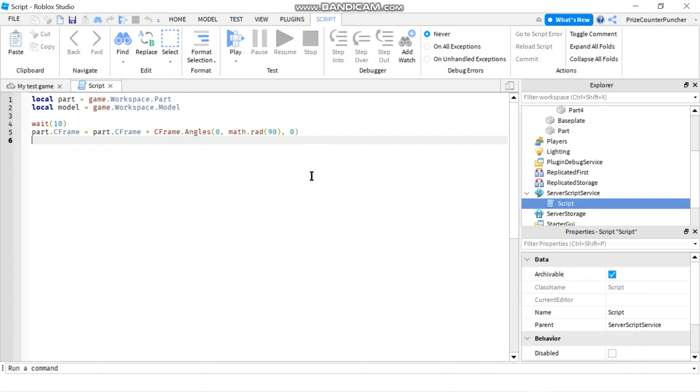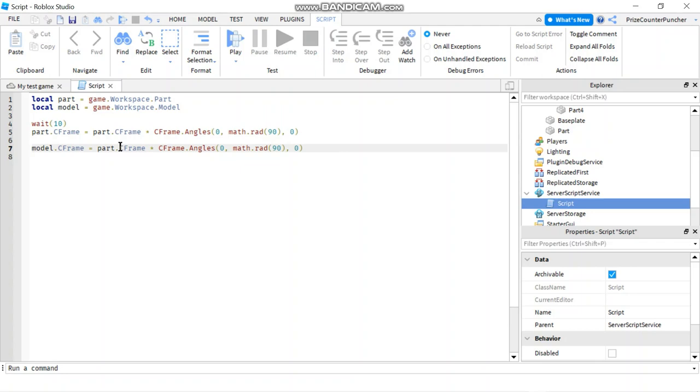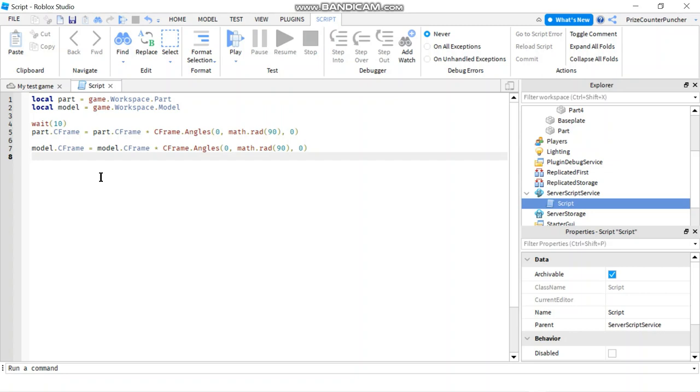Here I'm rotating my part by 90 degrees. Now it would be nice if we can do the same for the model. For example, if I can come down here and do this. Instead of part, I'm gonna say model dot C-frame equals to model dot C-frame multiplied by C-frame angles to rotate 90 degrees. But if you try this, you're gonna find out it's not gonna work. You're gonna get an error because model does not have a C-frame.